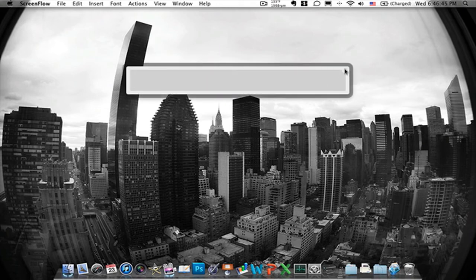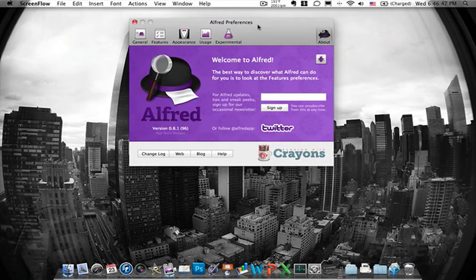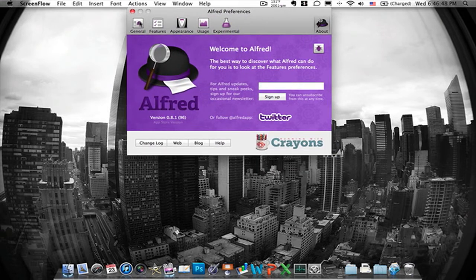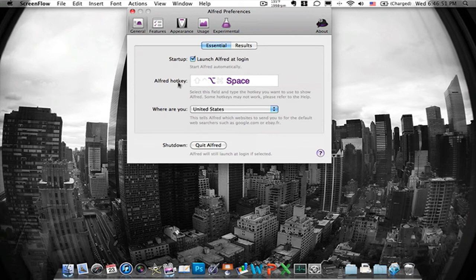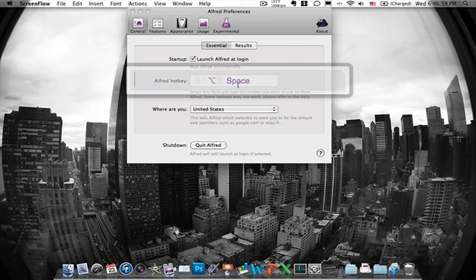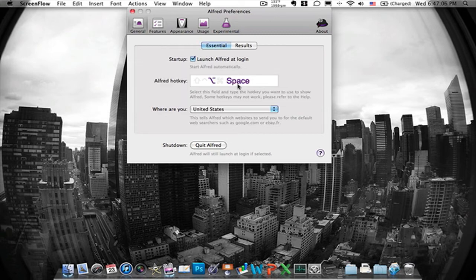There's a little thing right here which you can click to get to the preferences which if you go to general it'll show you Alfred hotkey which is just for me option and space which is the default. So when you hit option and space either at the same time or hit option first and then space it'll open it up and tap it again to close it.